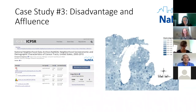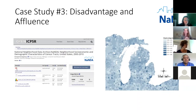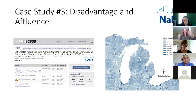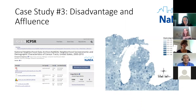The demographic data in this dataset comes directly from census data — the decennial census or the American Community Survey depending on the year — including things like total population, percentages by age and race, proportions of households by income, and percentages of female-headed households. But the disadvantage and affluence indices are the result of our team's efforts to construct variables that characterize the socio-demographic structure of census tracts over time. Robert, can you tell us about the methodology used to make these two indices?